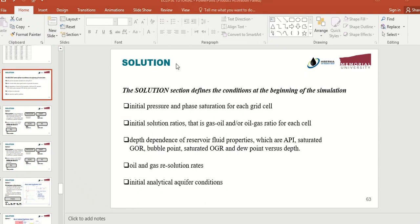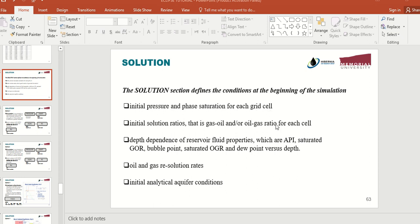In this video I am going to teach you how you can write the solution section in your data file. Why do we need a solution section? The solution section defines the condition at the beginning of the simulation. You need to tell Eclipse what the initial pressure and the phase saturation — for example oil, water, or gas saturation — are for each grid at the beginning of the simulation.